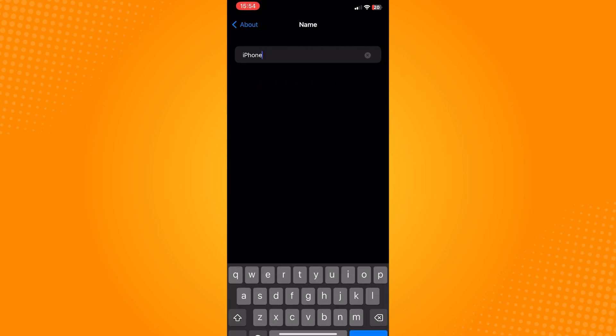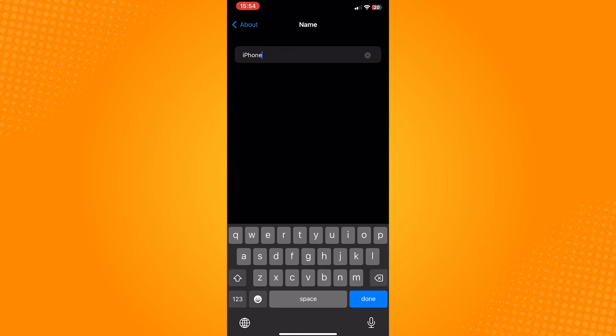Now simply tap on the name option. In here, click on the X icon. This is to remove the current name of your iPhone device.